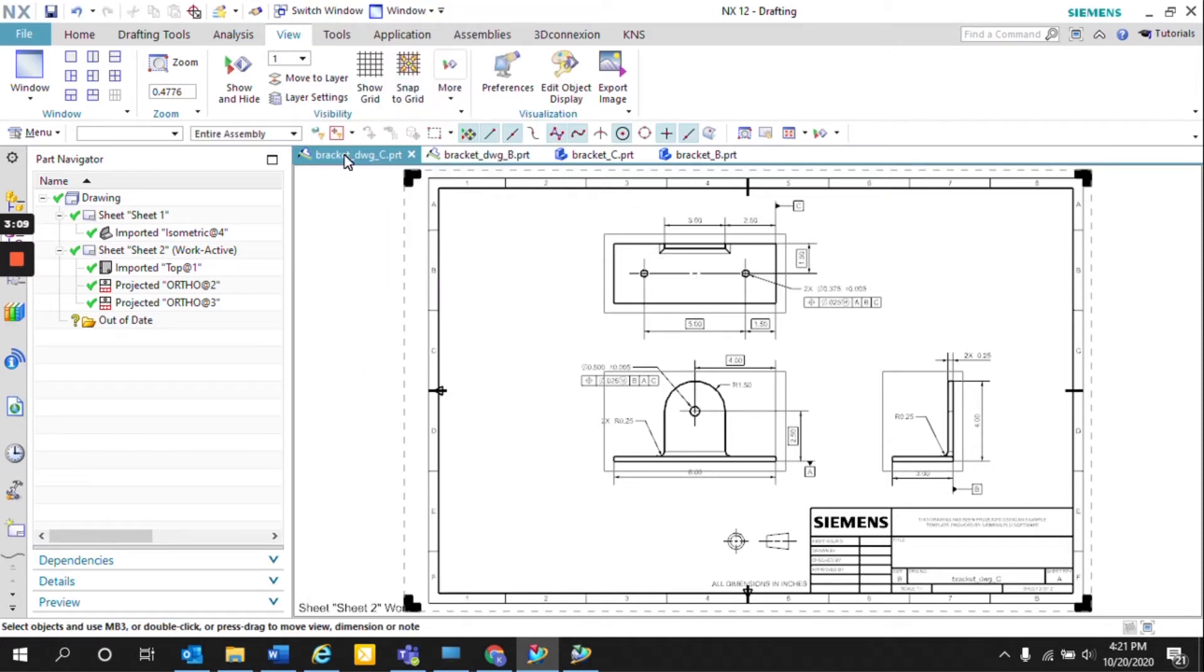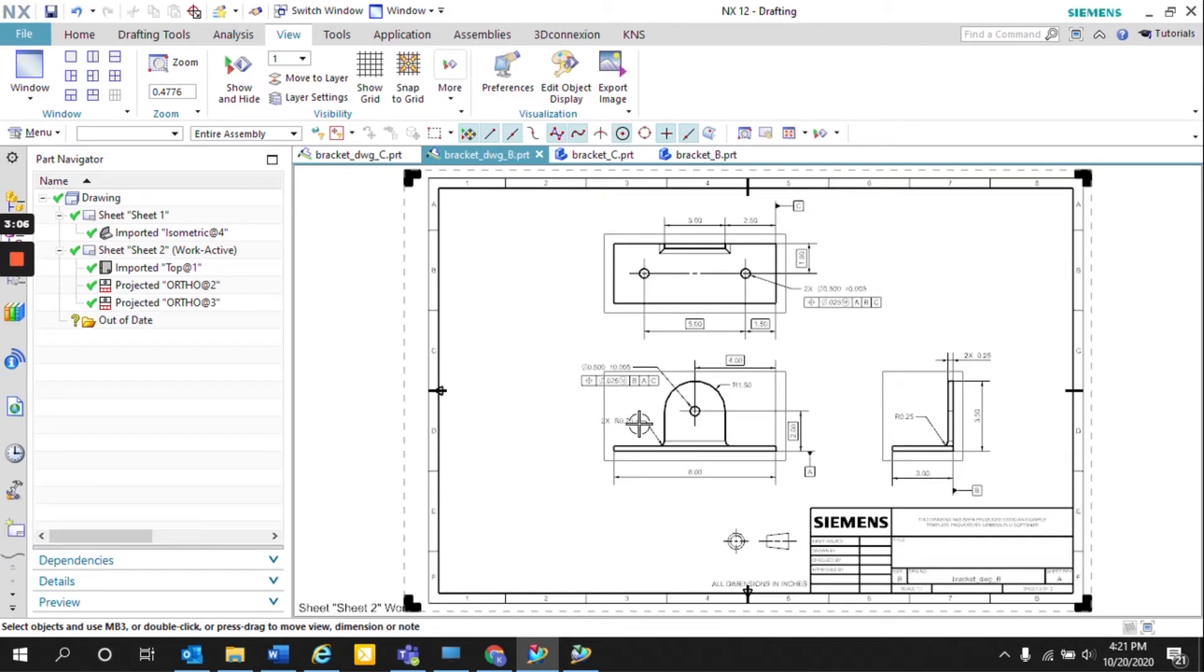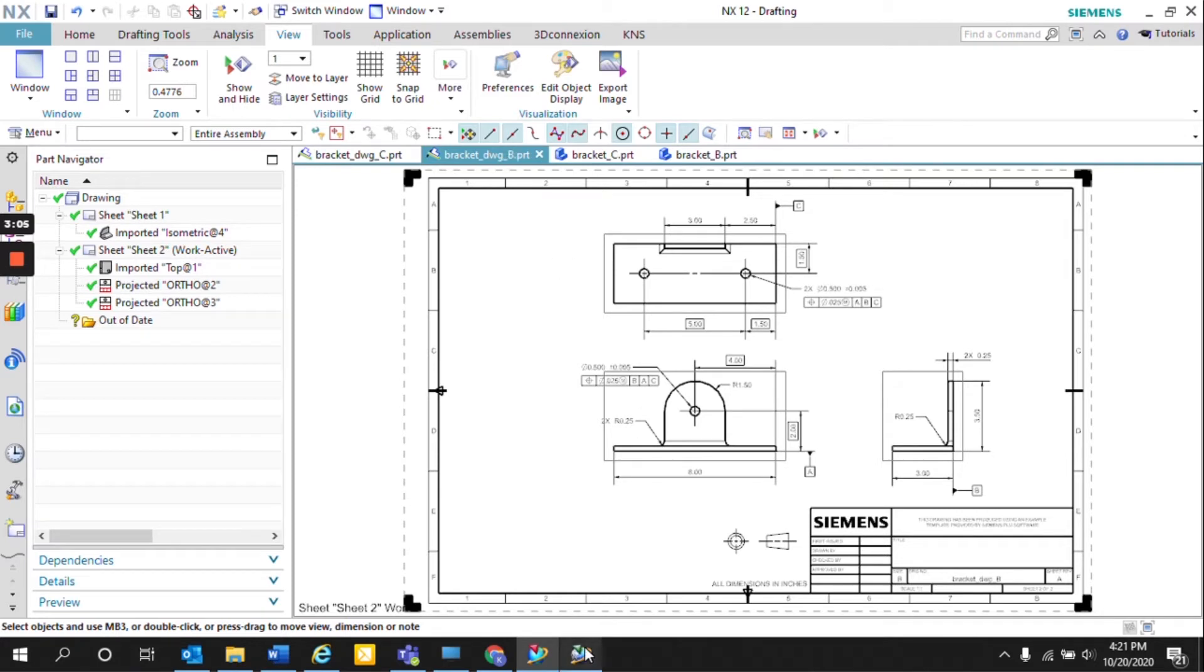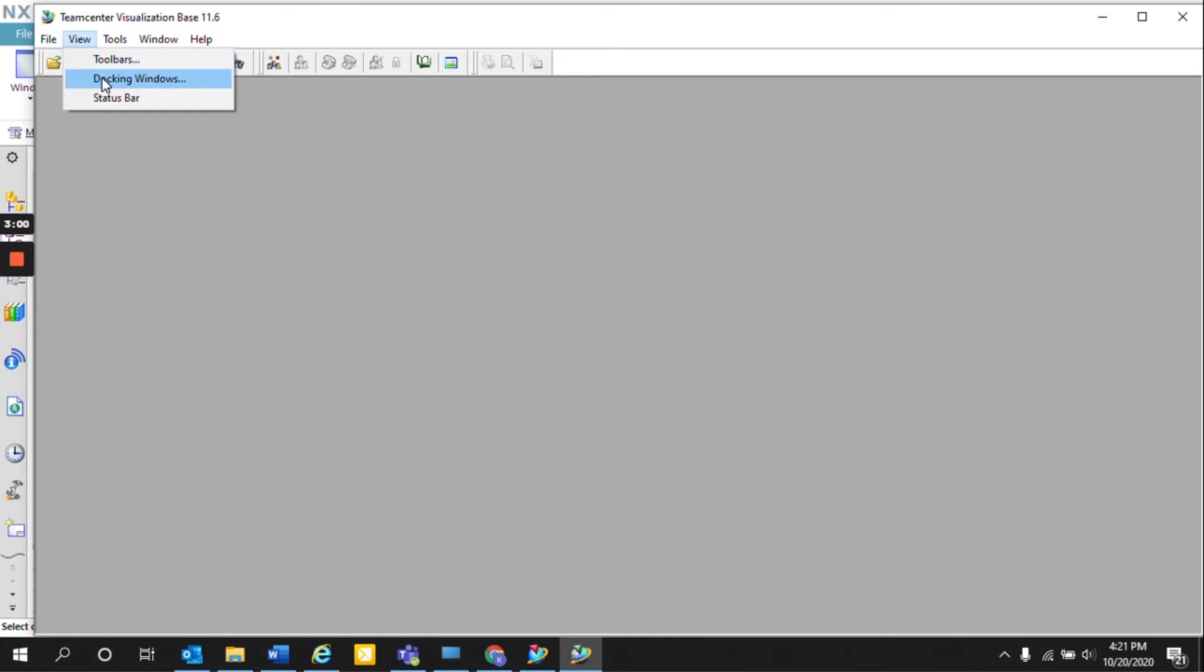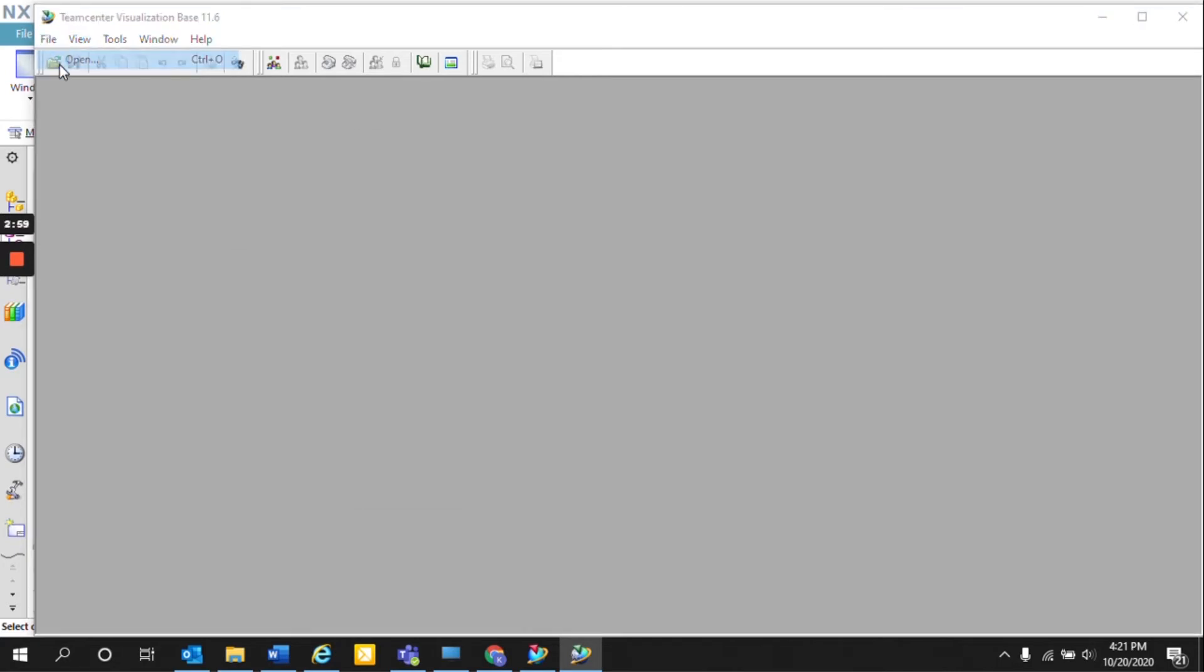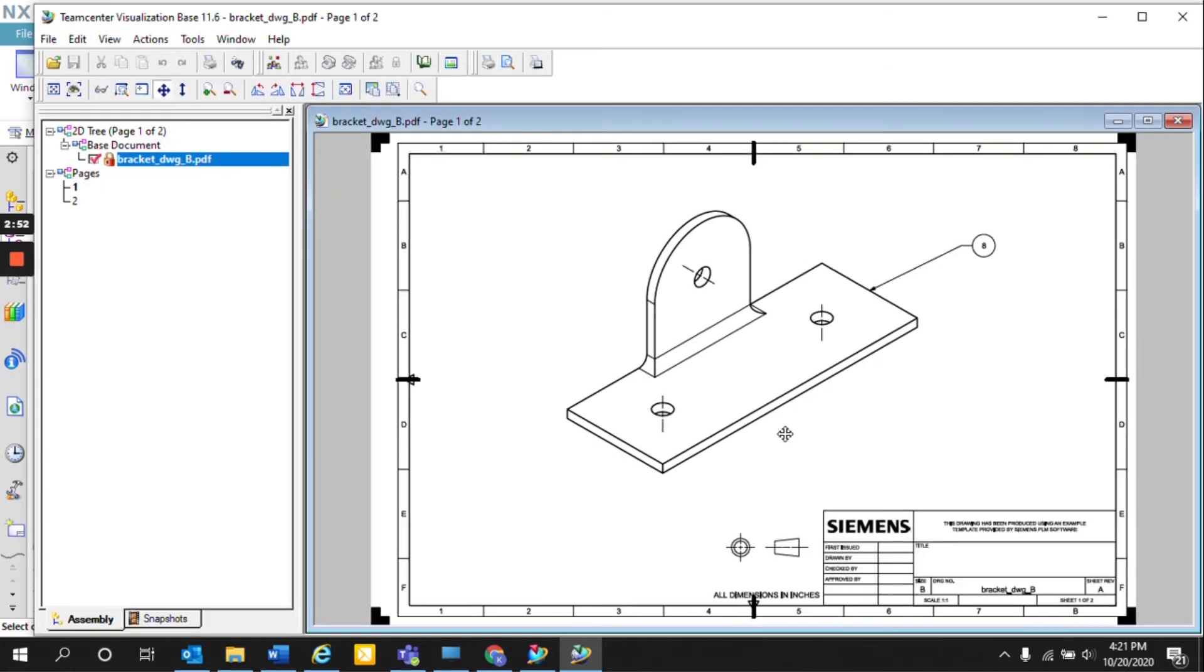So once you do that for each revision, which I have done already, you can go to Teamcenter Viz and select file, open. And here I have the location of where I saved the two drawing PDFs. And I'll be selecting the first revision, Rev B.